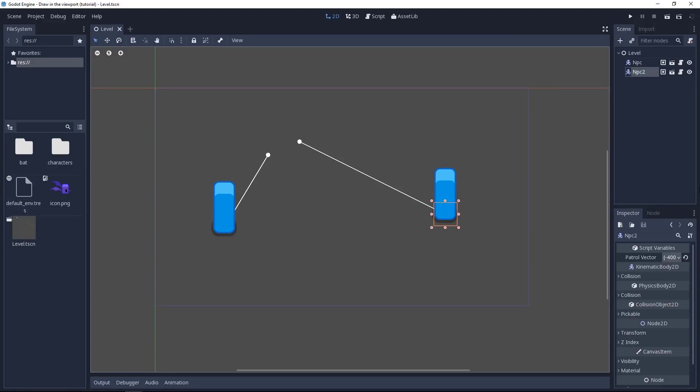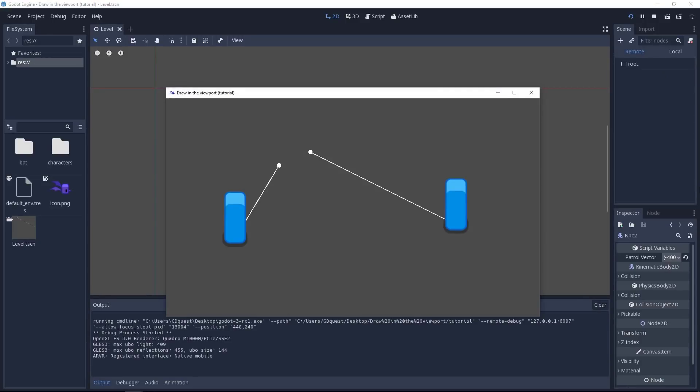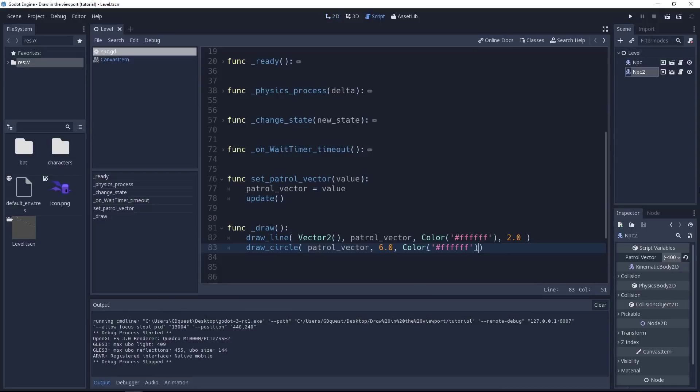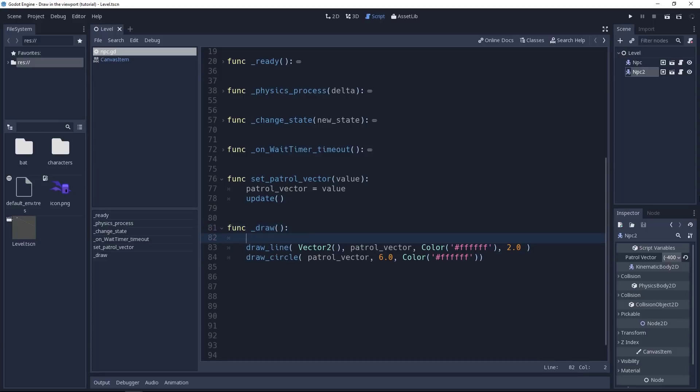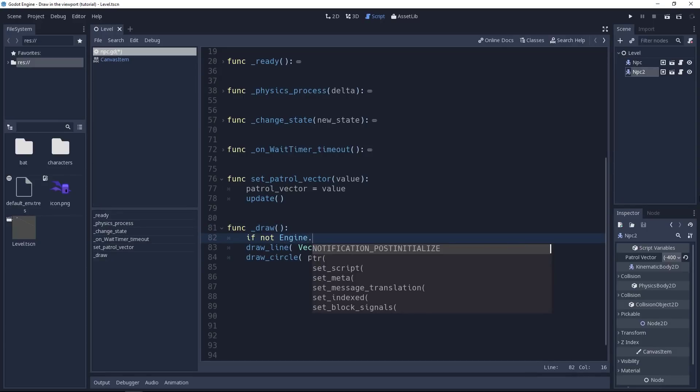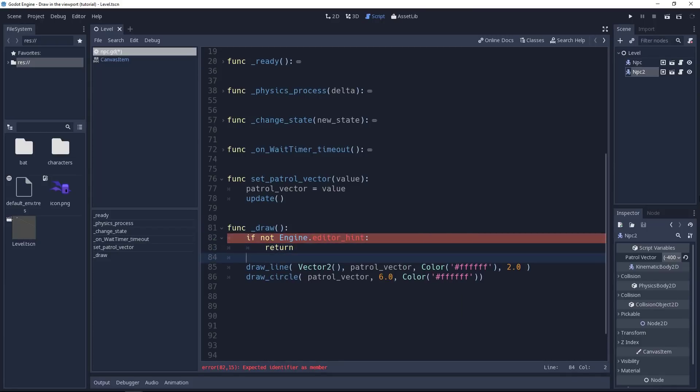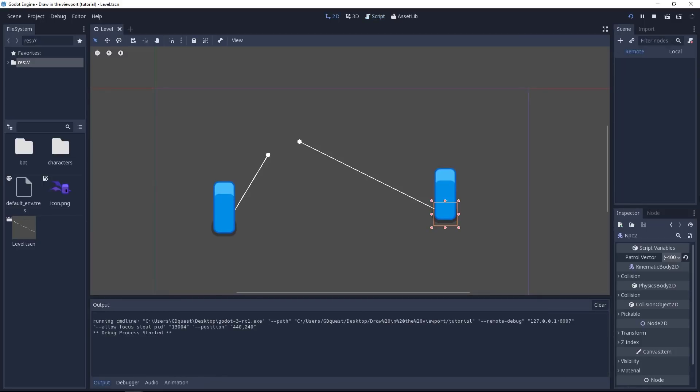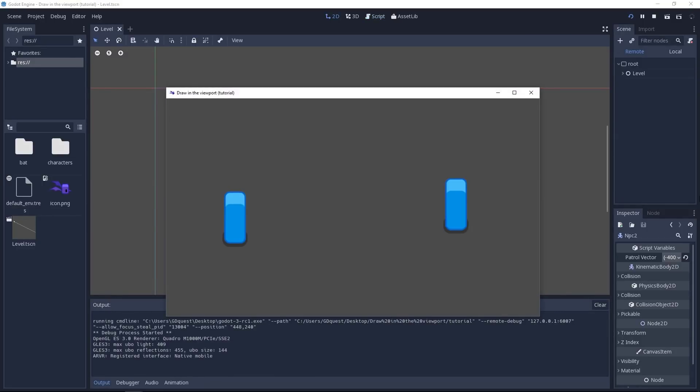We have one last problem. If we try to play the game, what happens is we have the drawing in the view. We don't want that. So let's go back to the script tab. And this time we'll use the engine.editorHint value. But do the contrary to what we did before. If we have this value to false, we're going to return from the function. If editorHint is equal to false, it means we are running the code from the game. Play the game again and you should not see the drawing anymore. You should just have the gameplay.